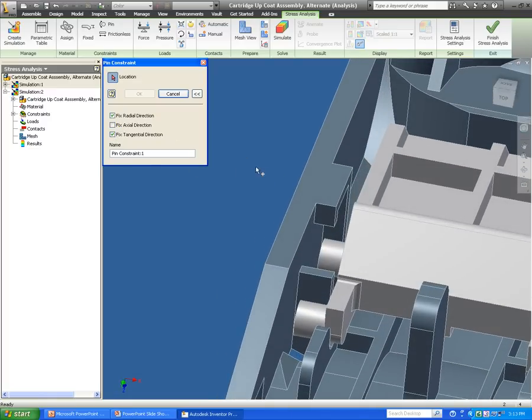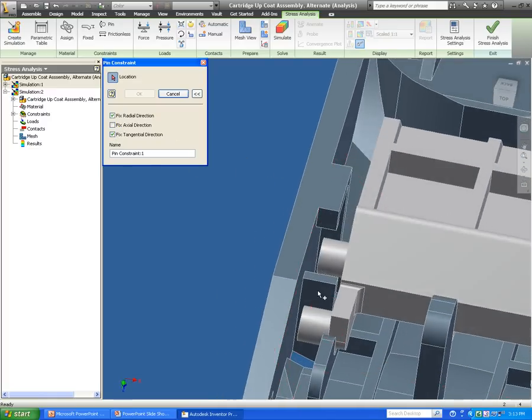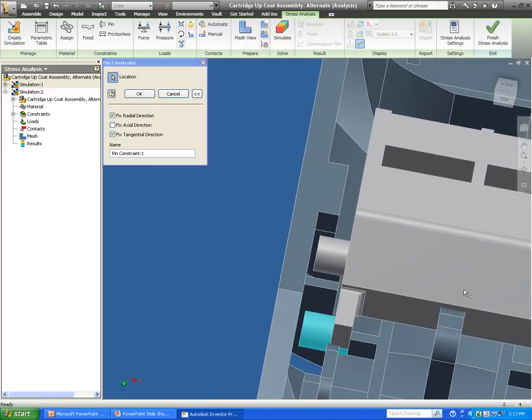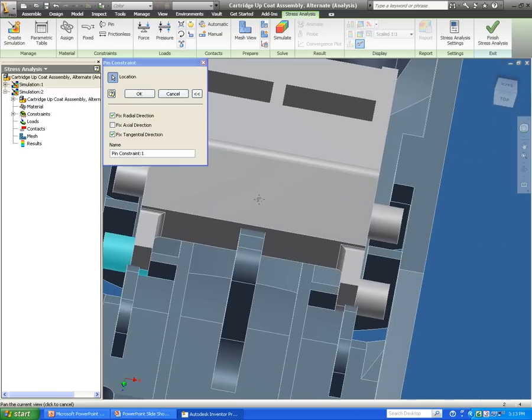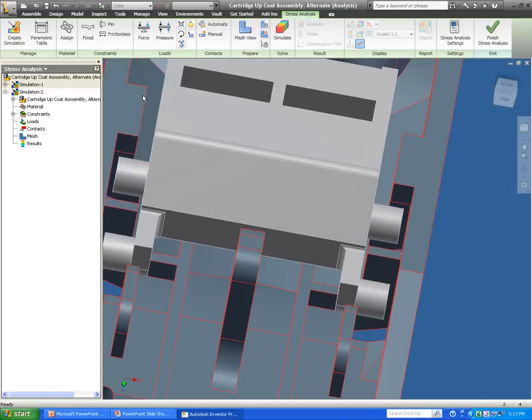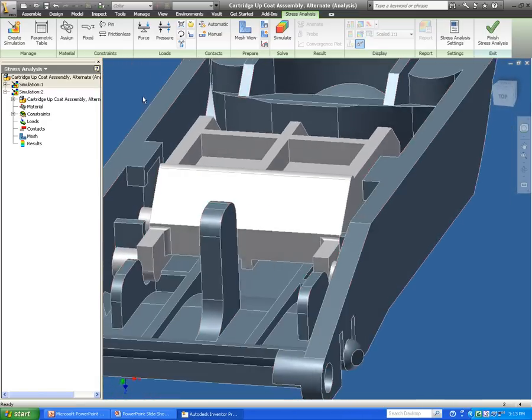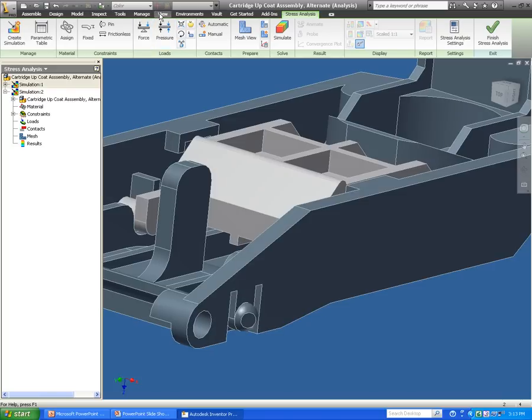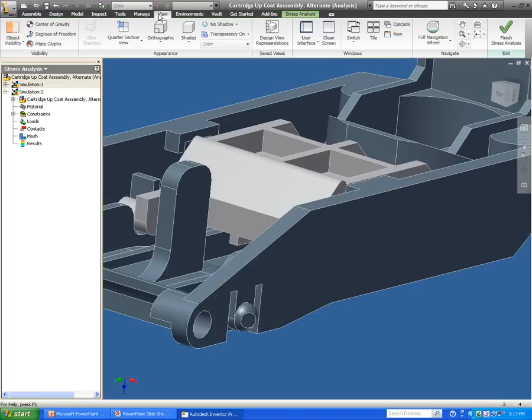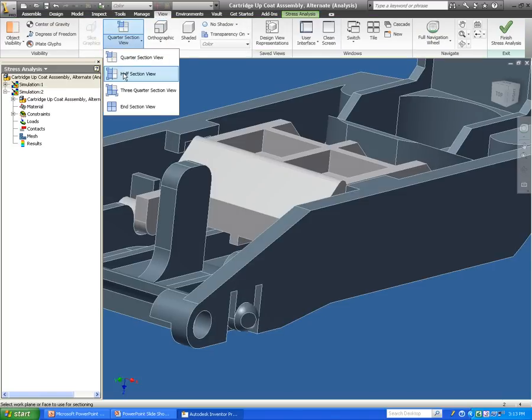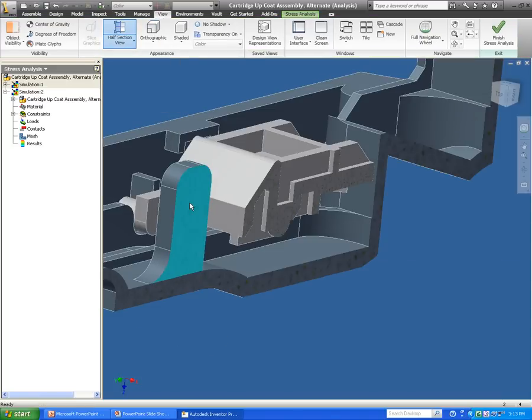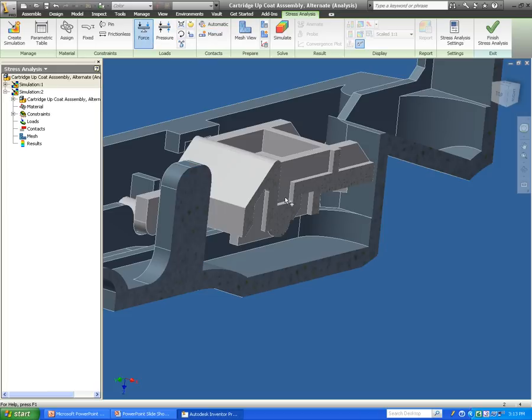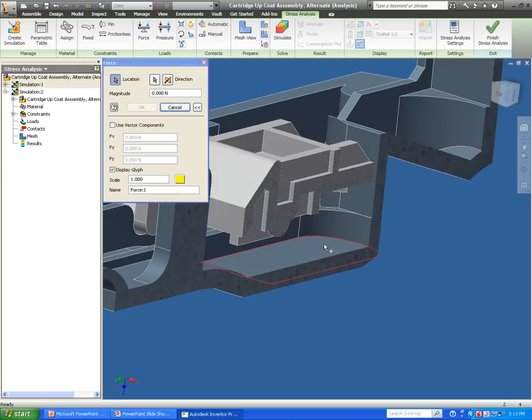Now once I have my pins selected and where it's fixed, the next step is to actually start adding some forces into my assembly. I have some forces that are actually happening internally on this assembly, so to make this a little bit easier to see, I'm going to add a section view and then come in and insert my forces.